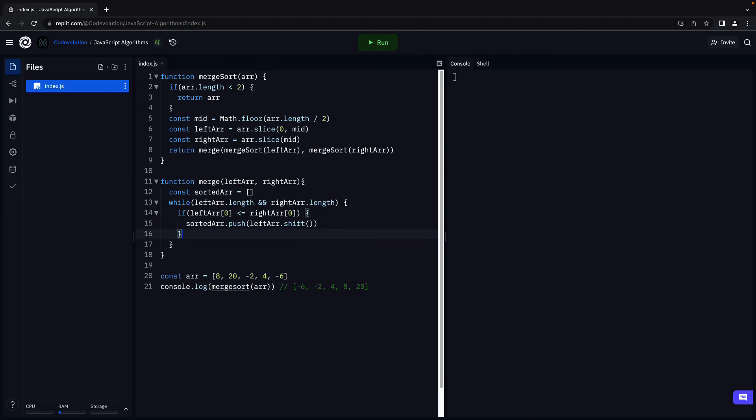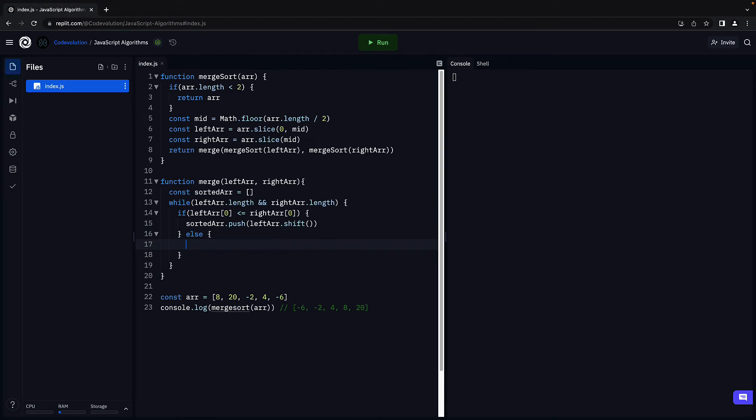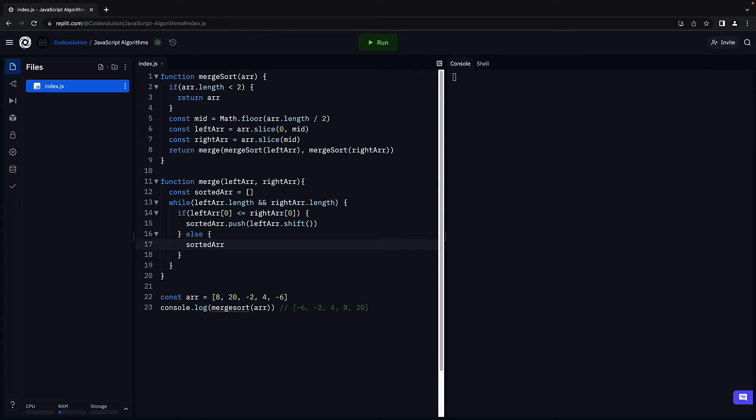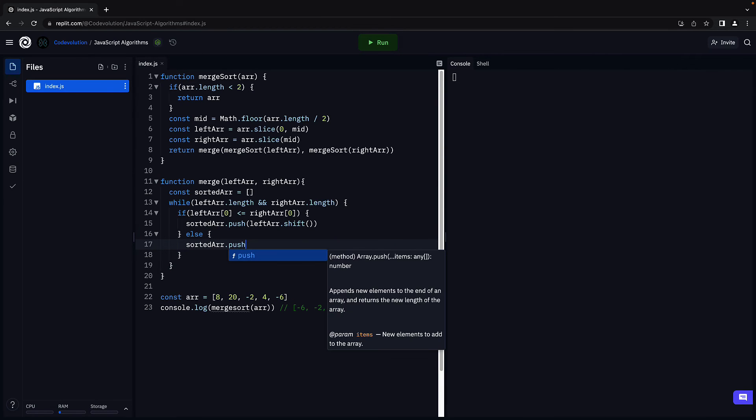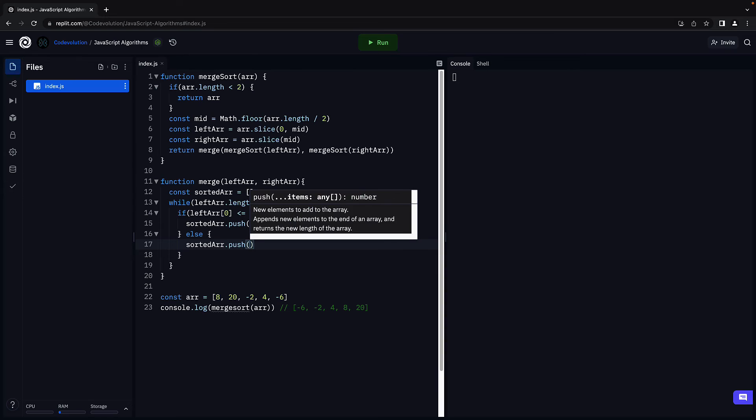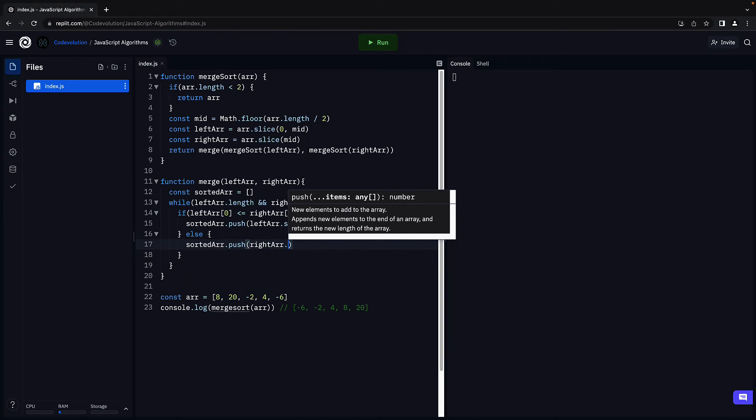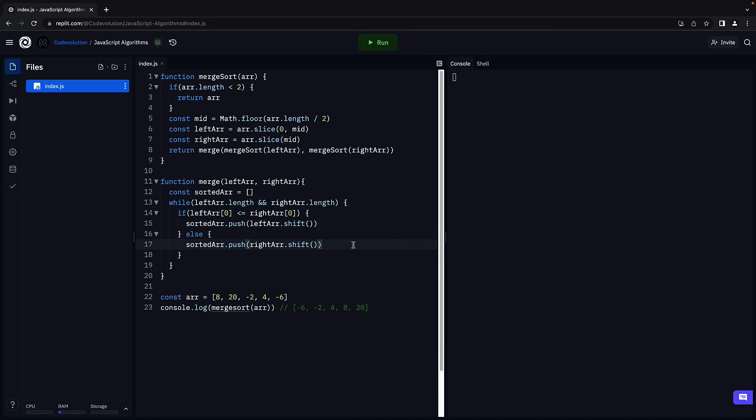However, if the right array element is smaller, so else, sorted array dot push, right array dot shift. Keep in mind, the shift method removes the element from the corresponding array.